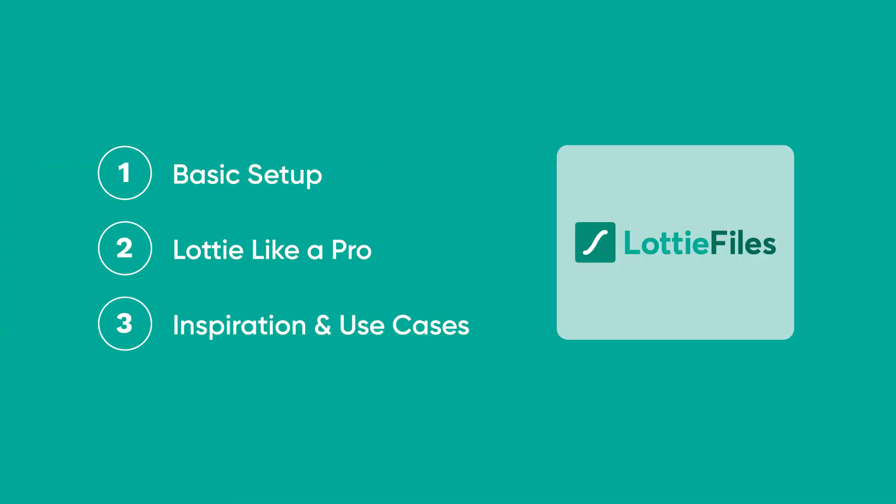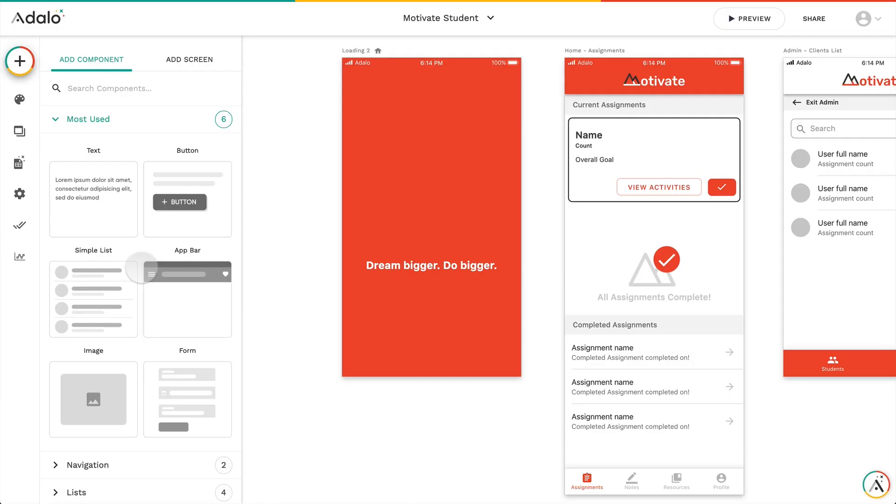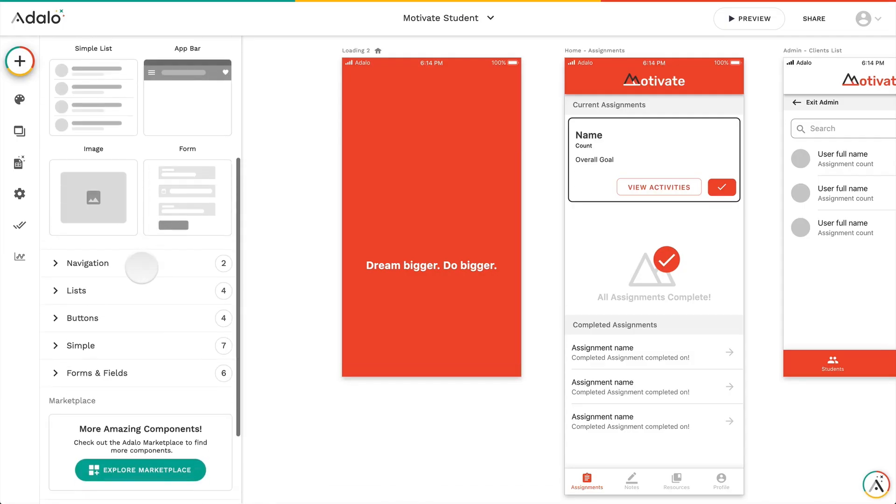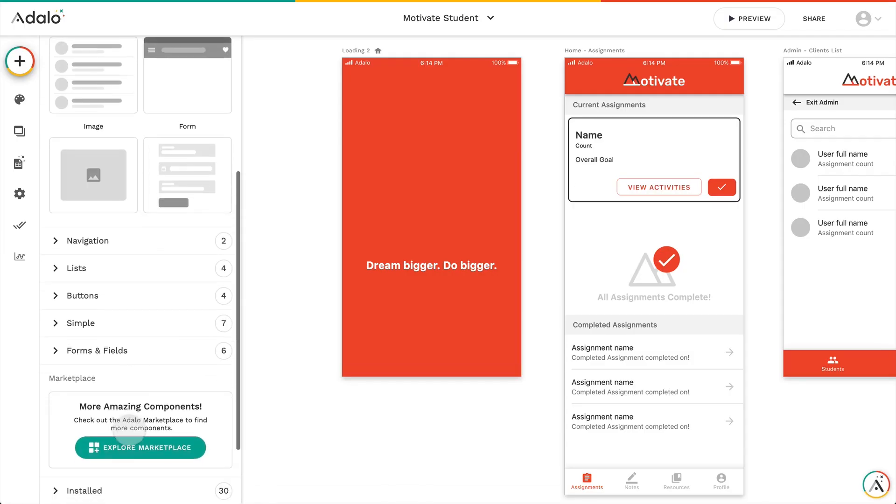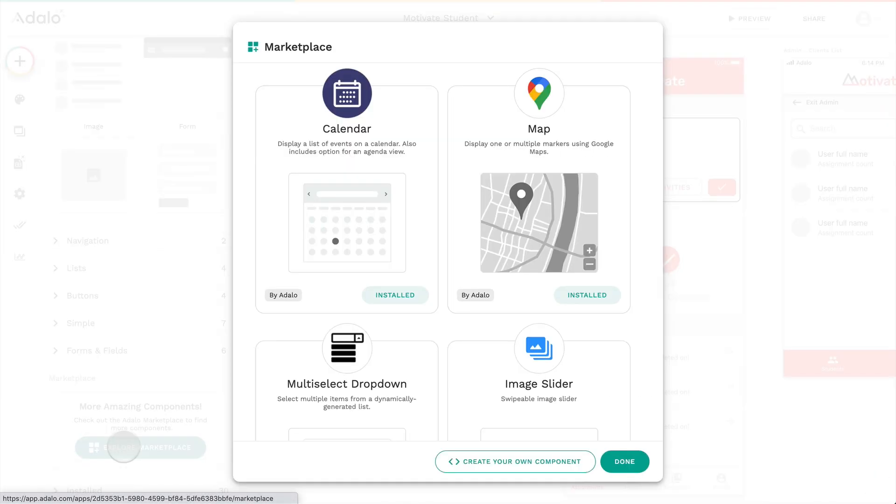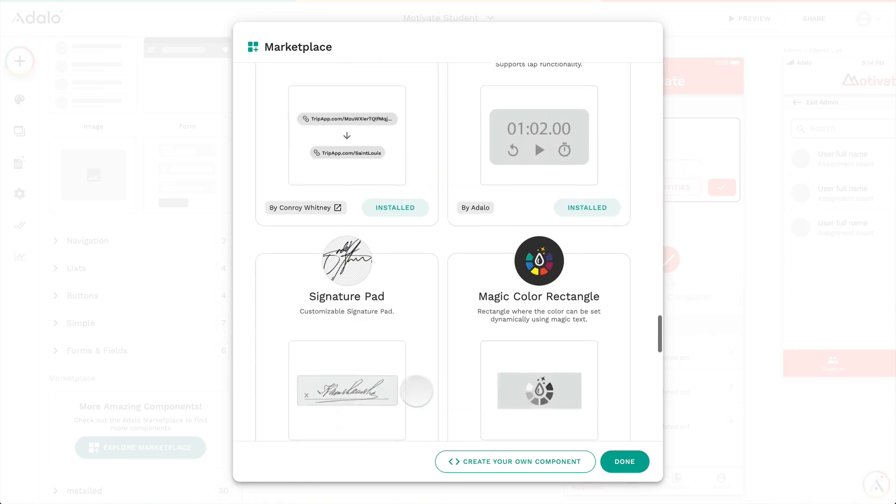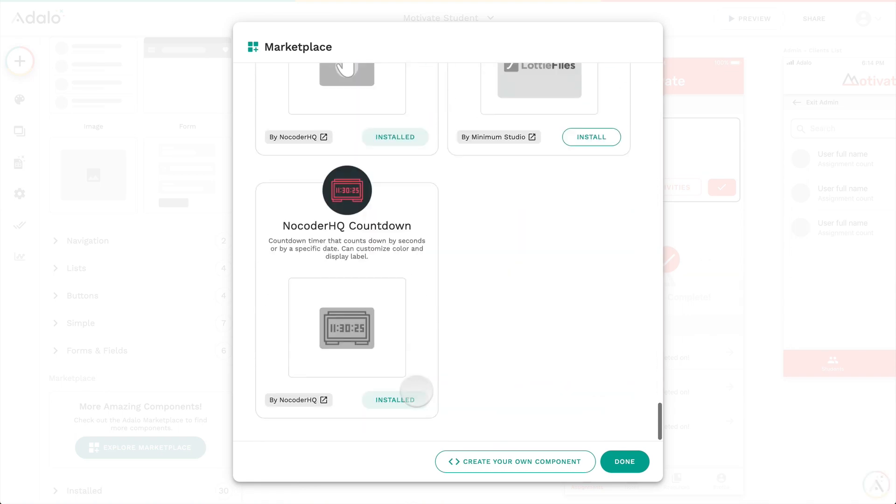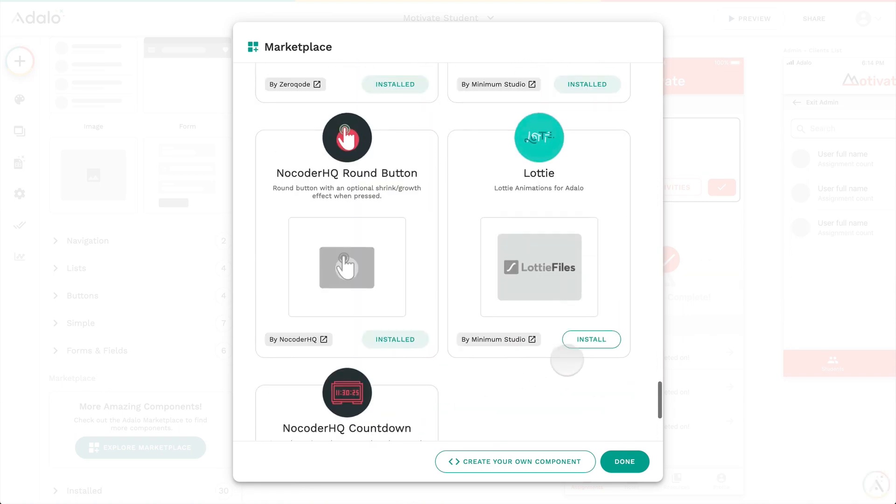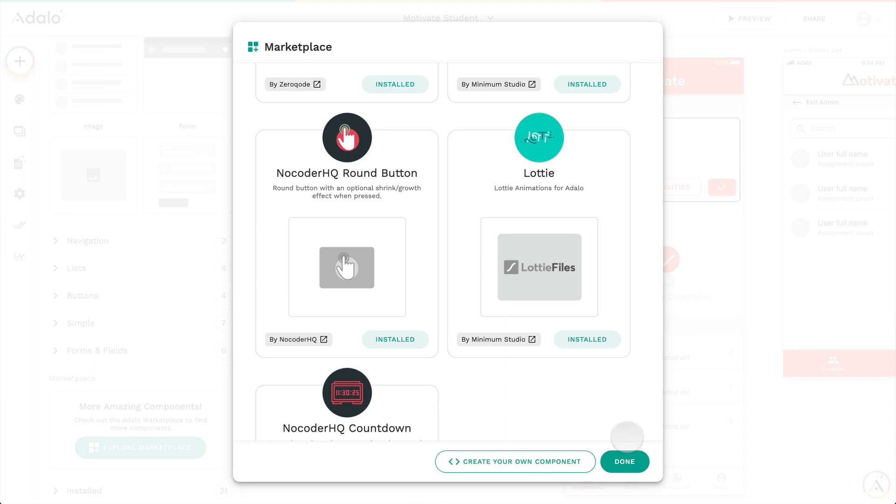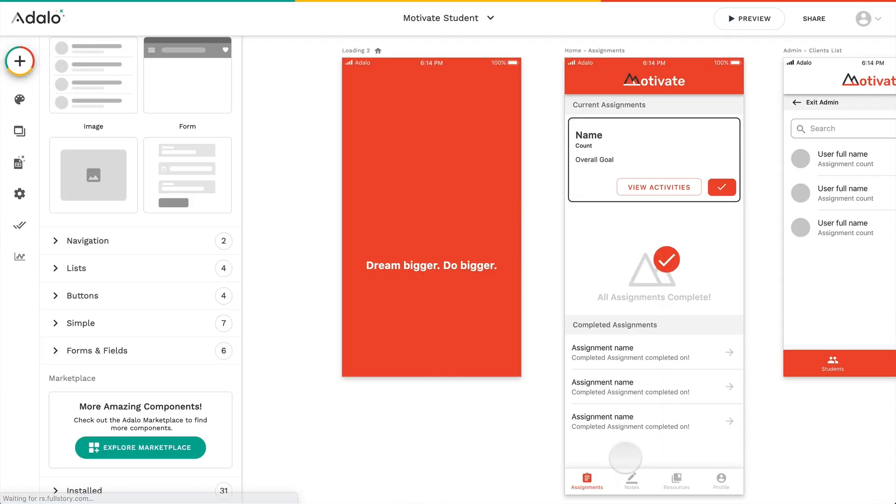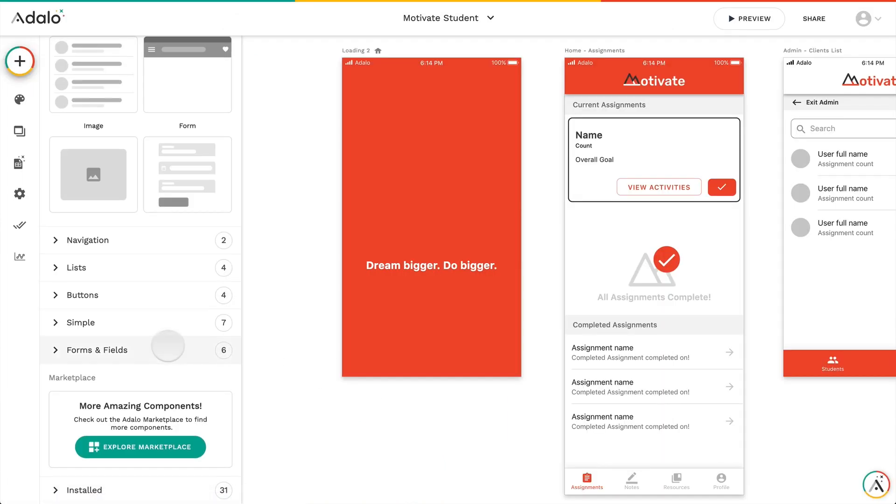All right, first up, the basic setup. So we're going to go down to our Component Marketplace. We're going to explore the Marketplace, look at all the cool things in there, but we're going to find Lottie and install it. That way it can be used in any of our apps.